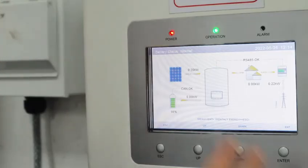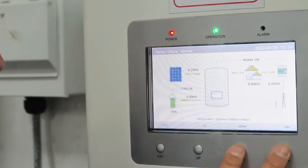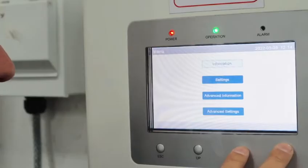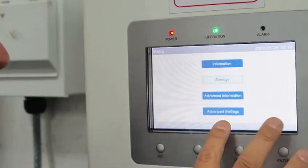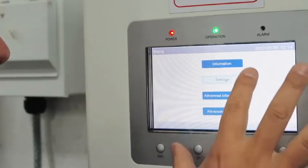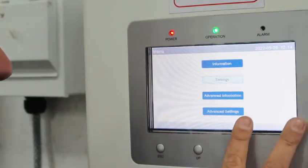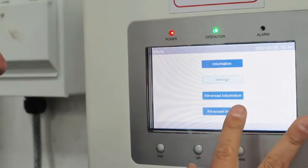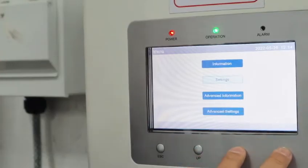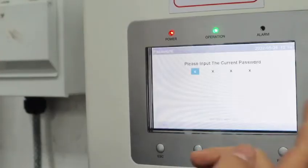So when you go into the inverter, first of all, go down to Advanced Settings. So all of our menu structure is all the same: Info, Settings, Advanced Info, and Advanced Settings. Press Enter.